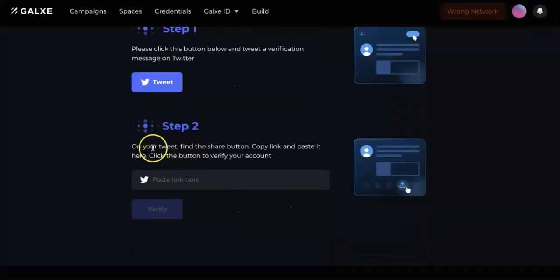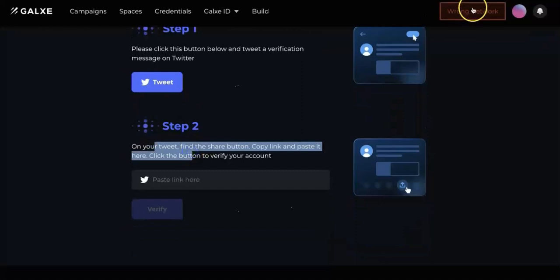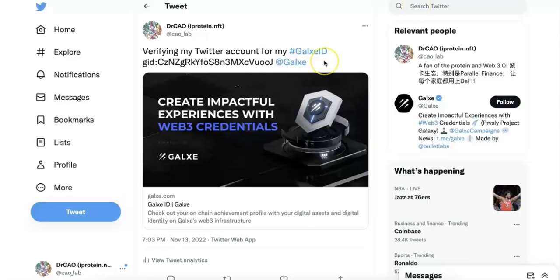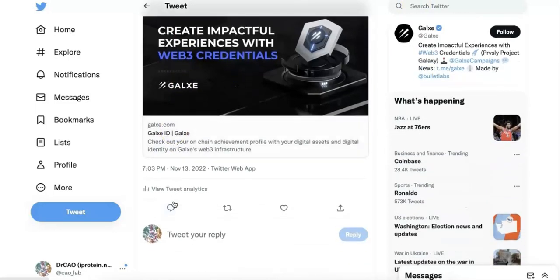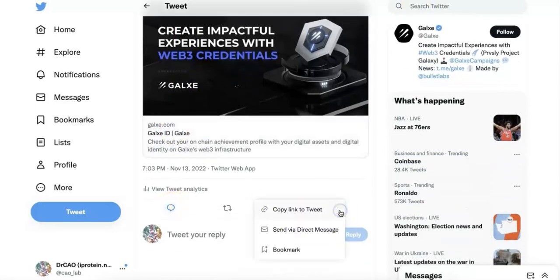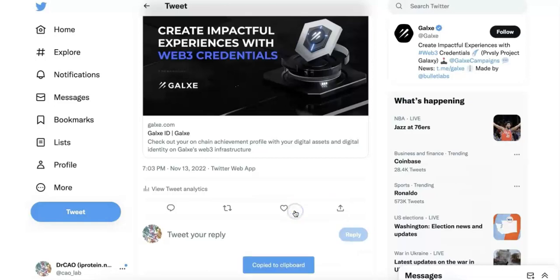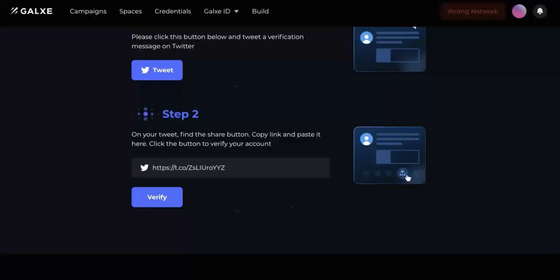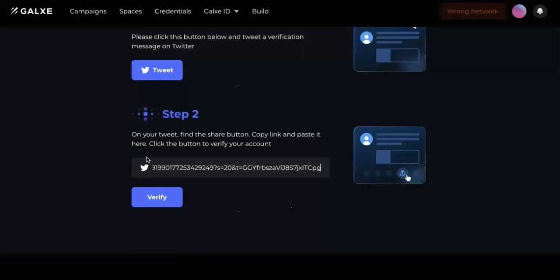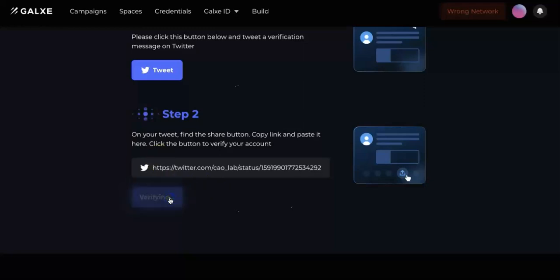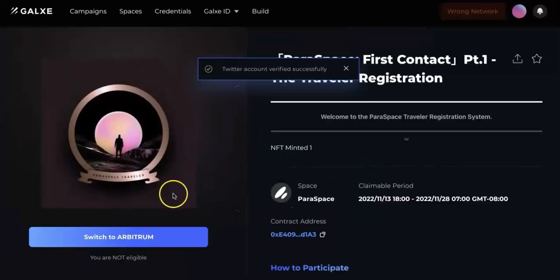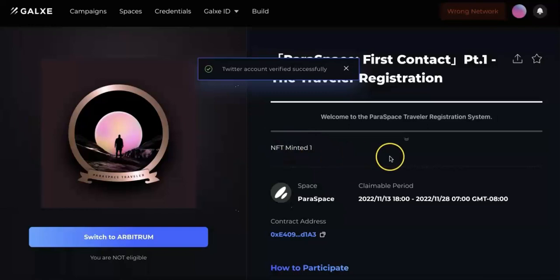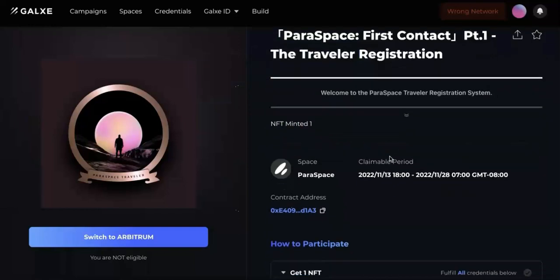The second step is now go to your tweet and copy the share link. I'm going to just go to the tweet and find the share link. There is a share and copy link to tweet. Now go back to the task, put the link here, and click verify.